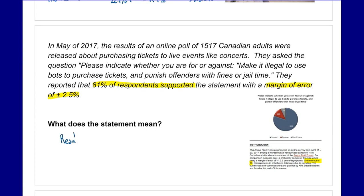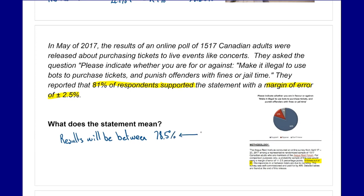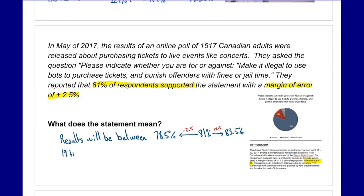So very similar to the last one — basically the results will be between 78.5 percent and 83.5 percent, because it's plus or minus 2.5 from what they found. The results will be between 78.5 percent and 83.5 percent, 19 times out of 20.